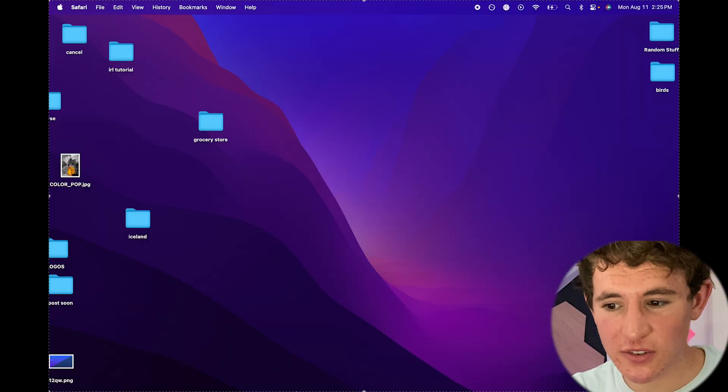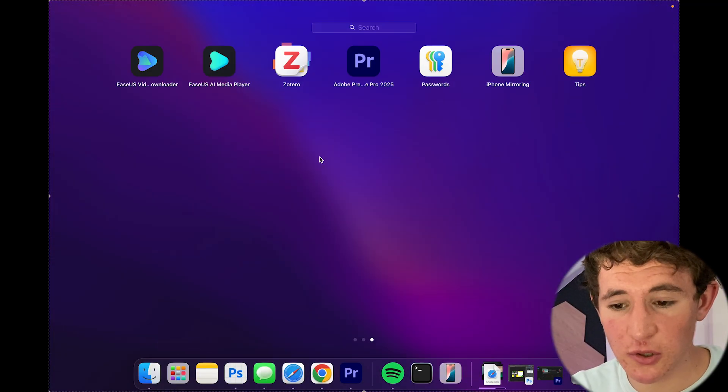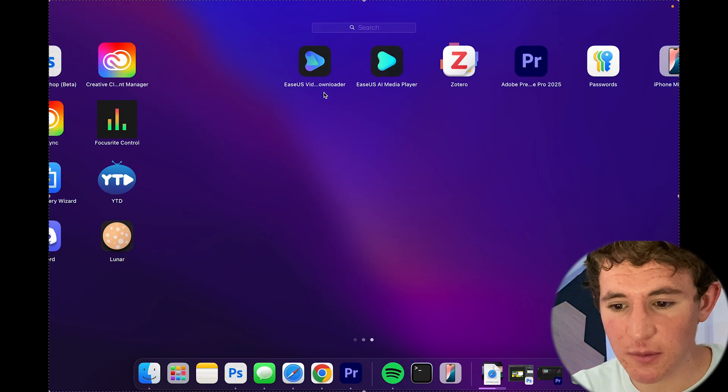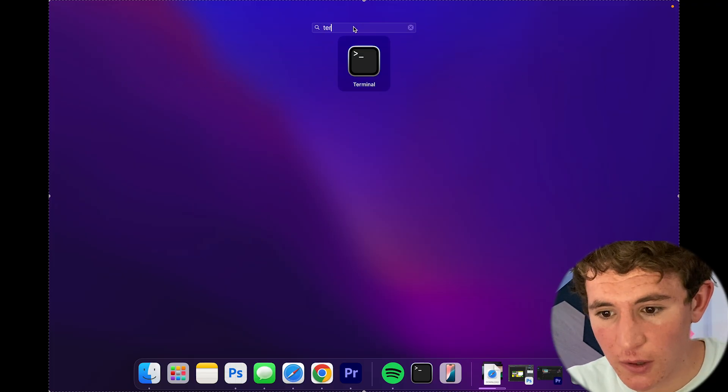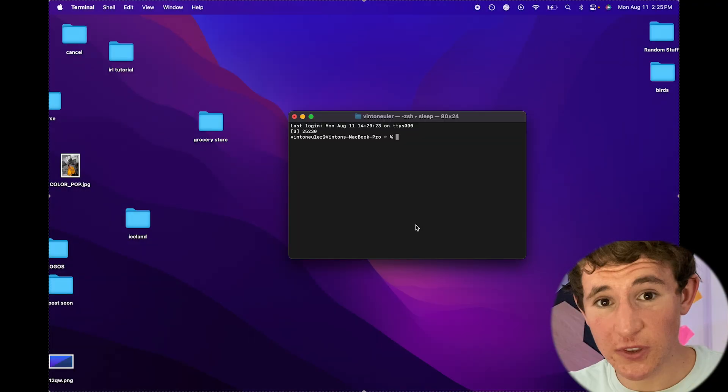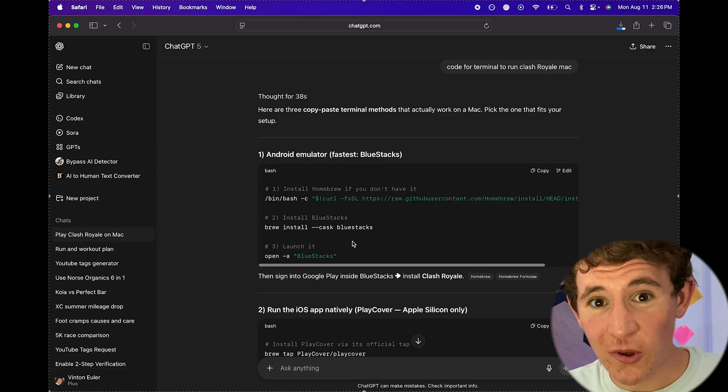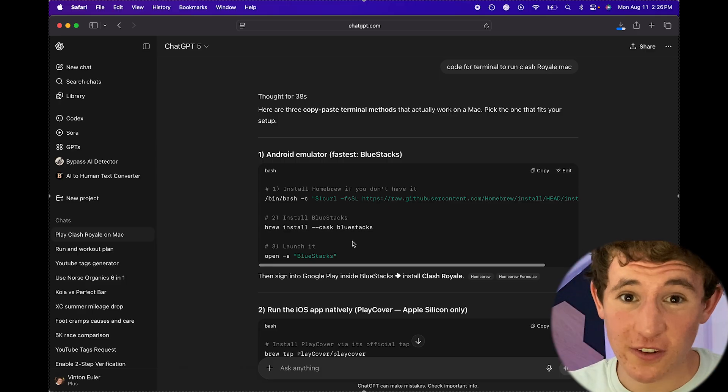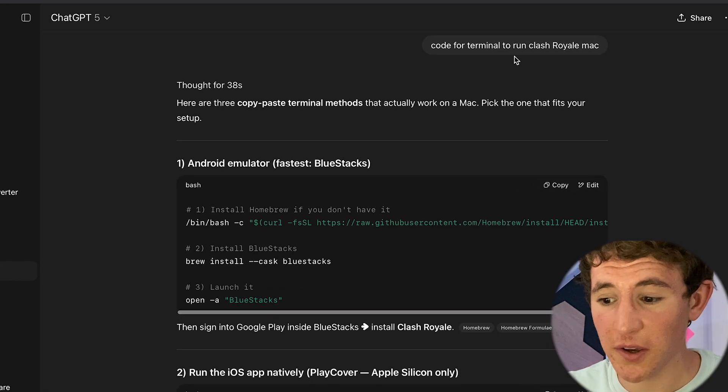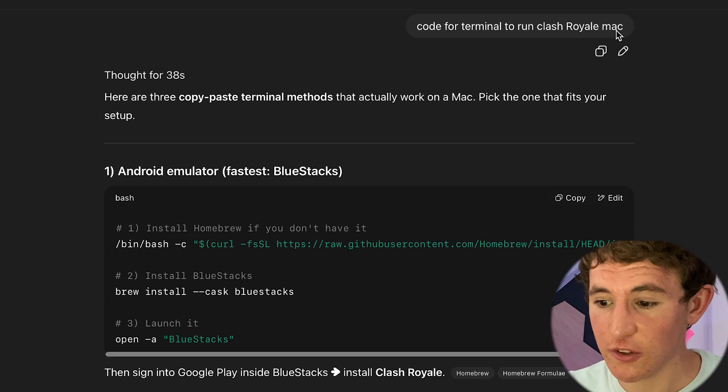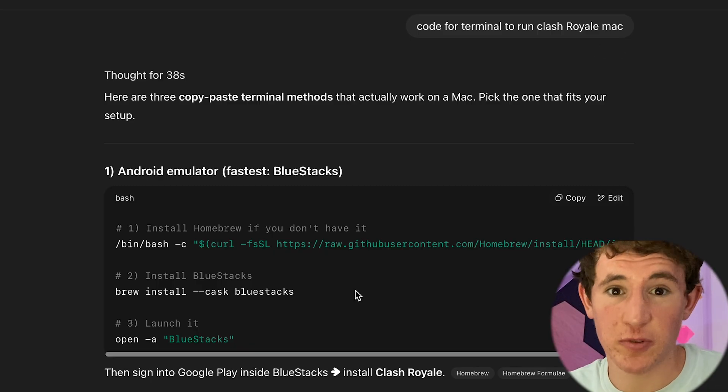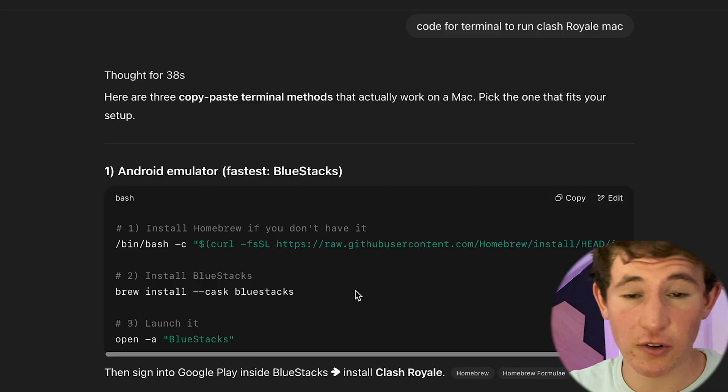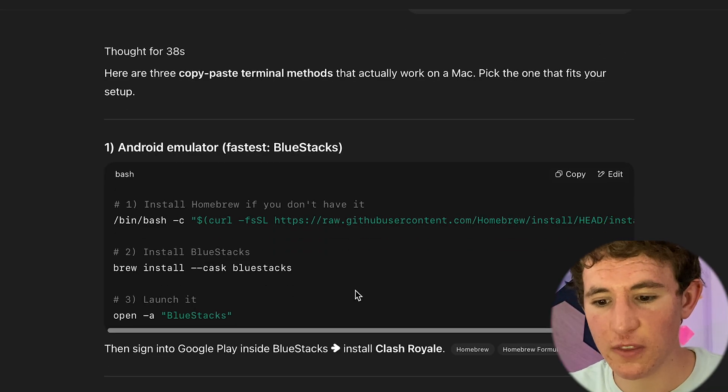The second way we can actually do this is if you just go into your computer settings you can basically find this thing called Terminal on most computers. What this does is you can basically write some basic code that will allow you to run different applications just on your computer. As you can see I'm trying to play Clash Royale on my Mac.